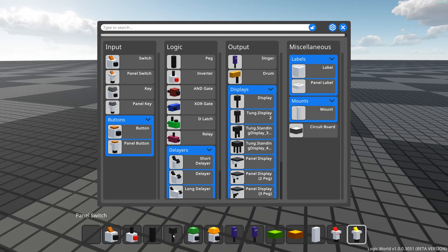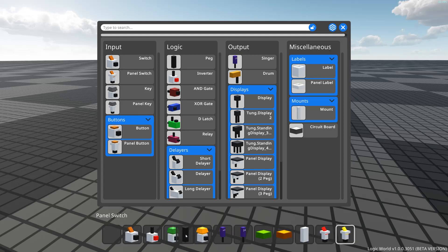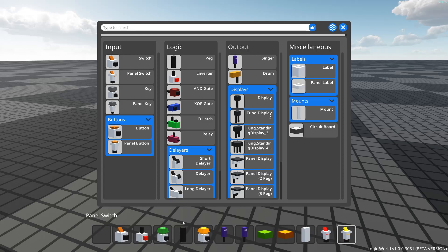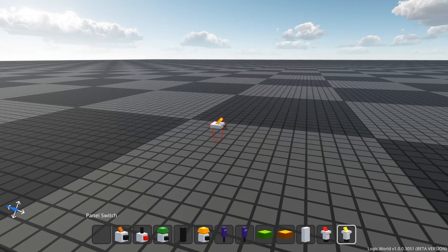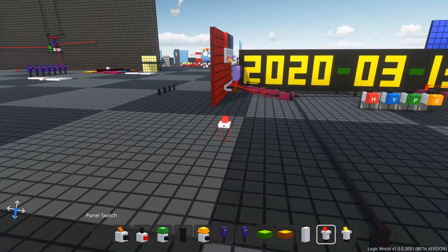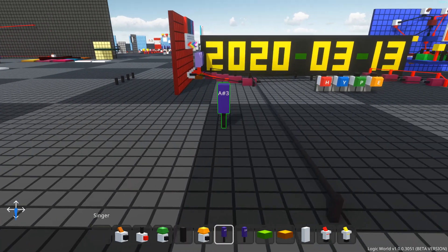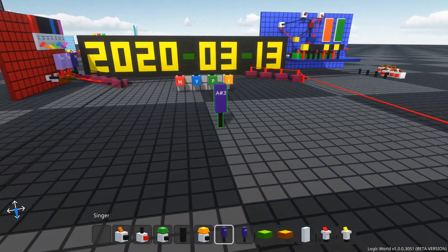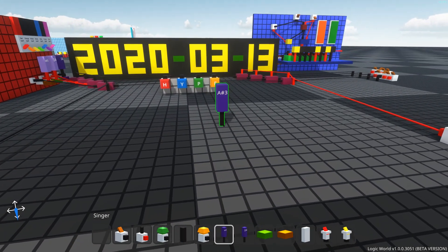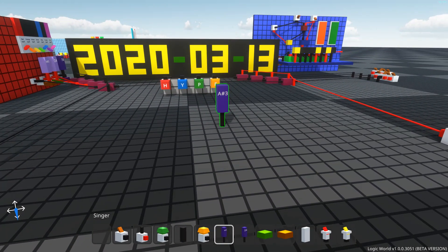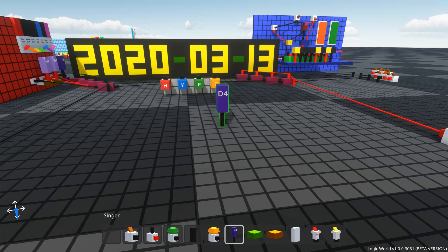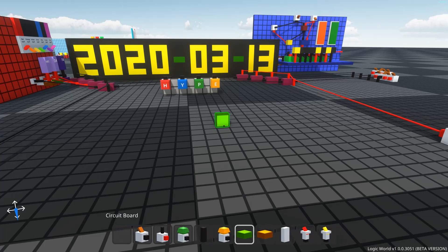But aha, I have tricked you by speaking in the present tense. These issues, in fact, have all been resolved. Now you can remove the selected item from your hotbar by pressing delete, like so.